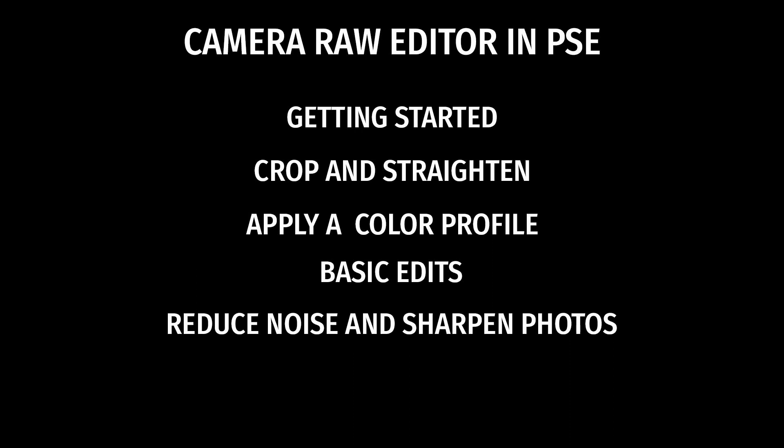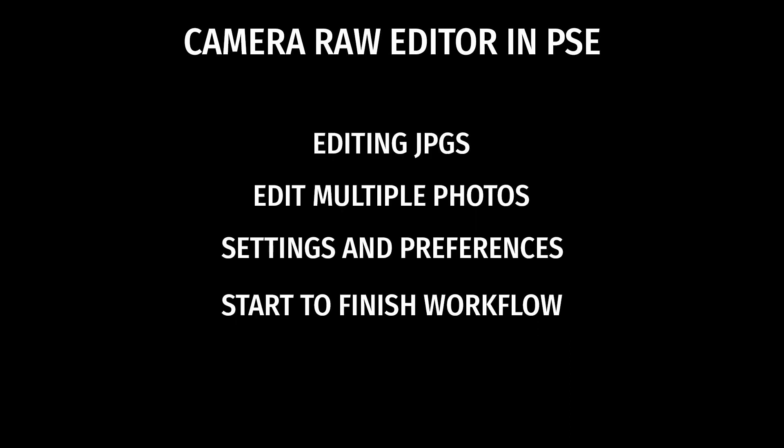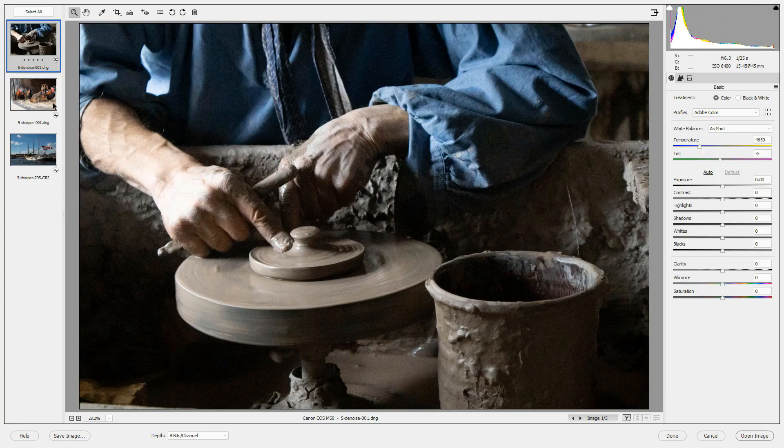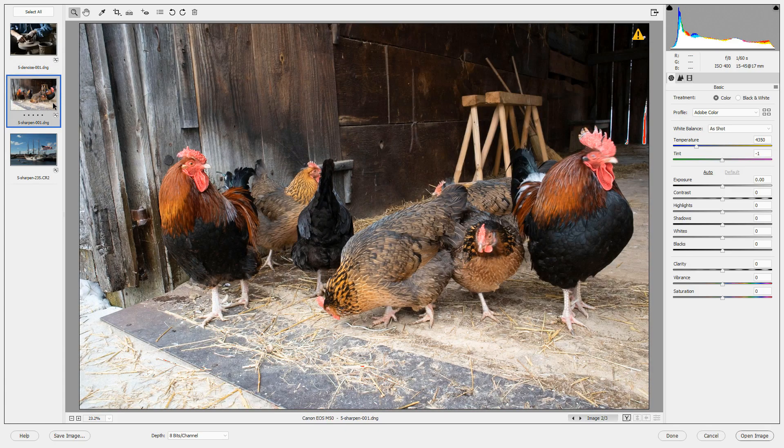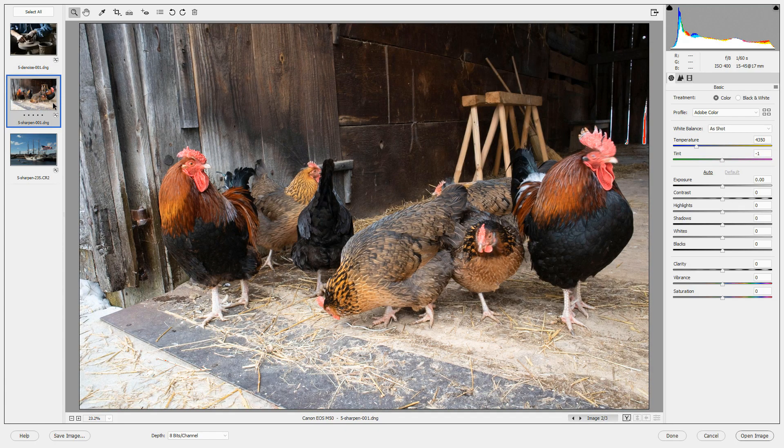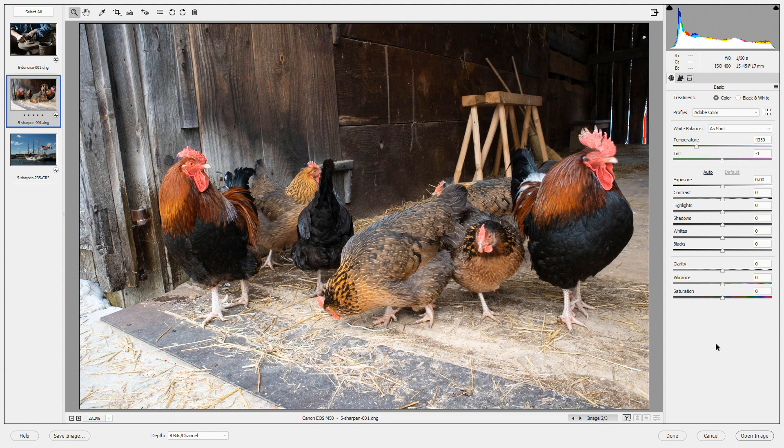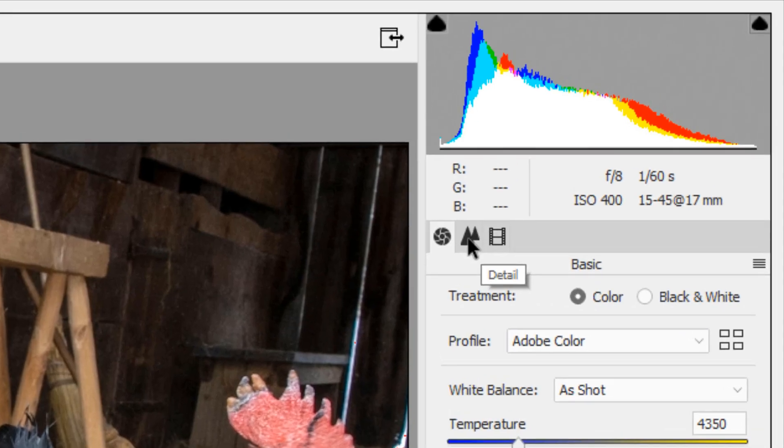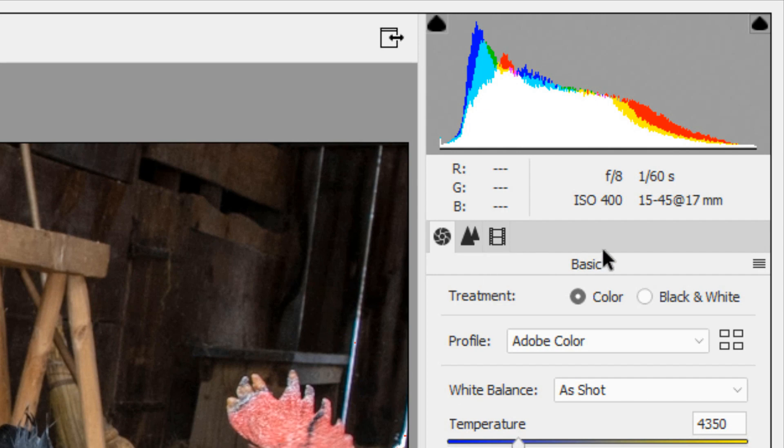This video is part of a series on the Camera Raw Editor in Photoshop Elements. Let's look first at this image of chickens and roosters. We'll sharpen this photo in the detail panel in the Camera Raw Editor. The detail panel is located at the top of the basic panel.